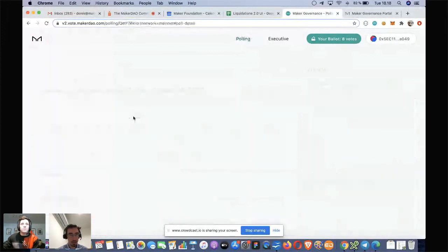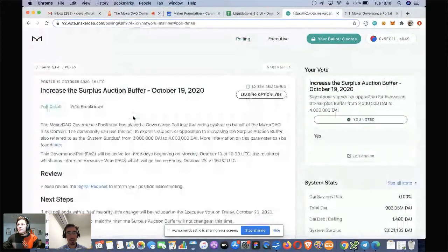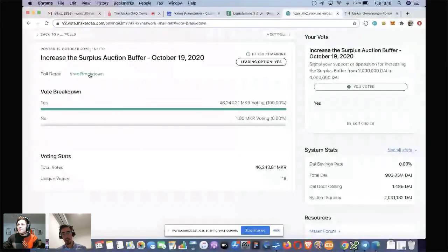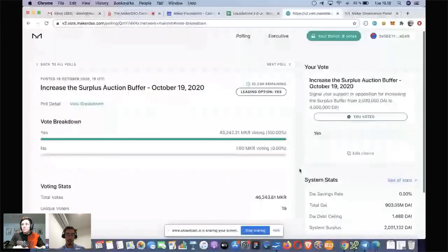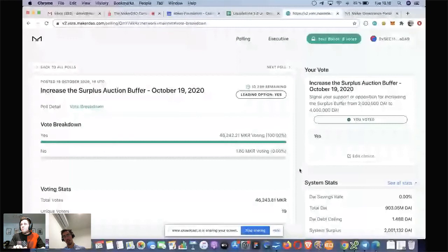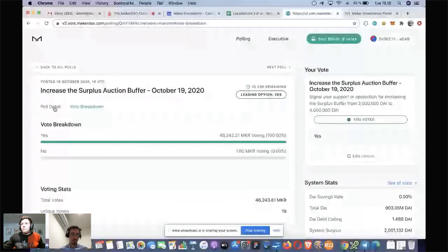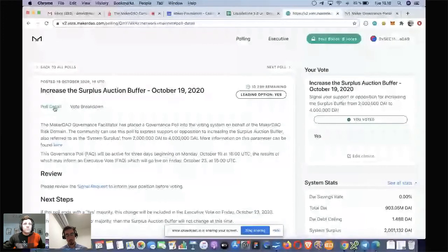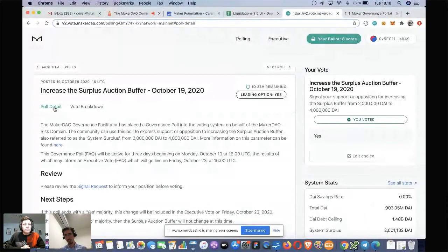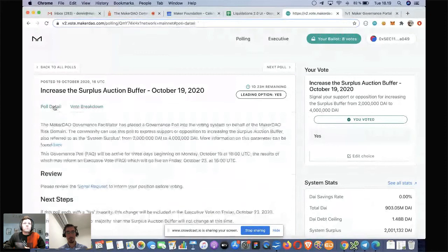One thing I didn't click into for you guys — we've retained the vote breakdown. In the current version we show it in the right-hand column, and there was feedback from the community that people were being swayed by automatically seeing it and voting in that direction — a sort of consensus feel that it was driving people's votes one way or another. We wanted to keep it there because people are still interested in knowing where the majority is, but it's just not as prominent. We haven't lost any functionality — we've just hidden it a little for those that don't want to see it straight up.